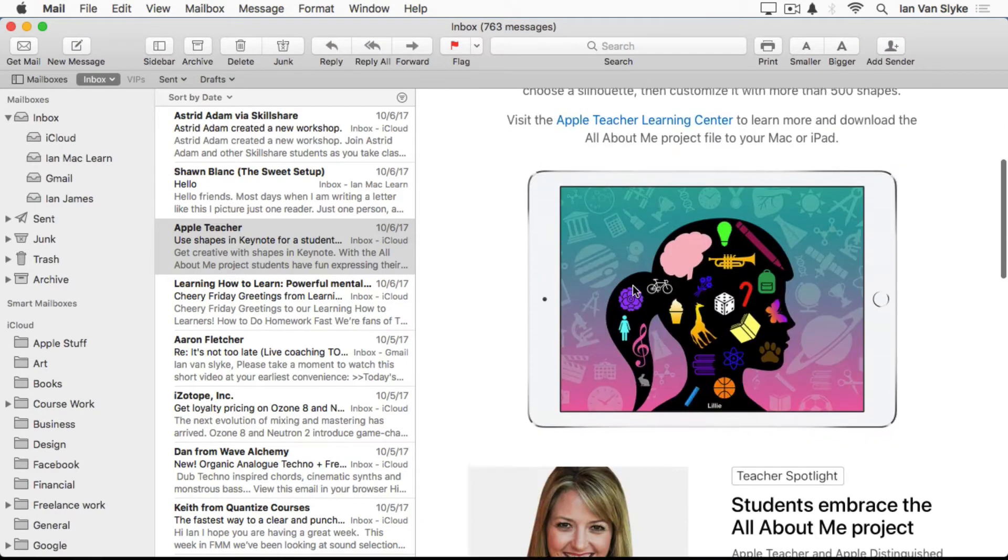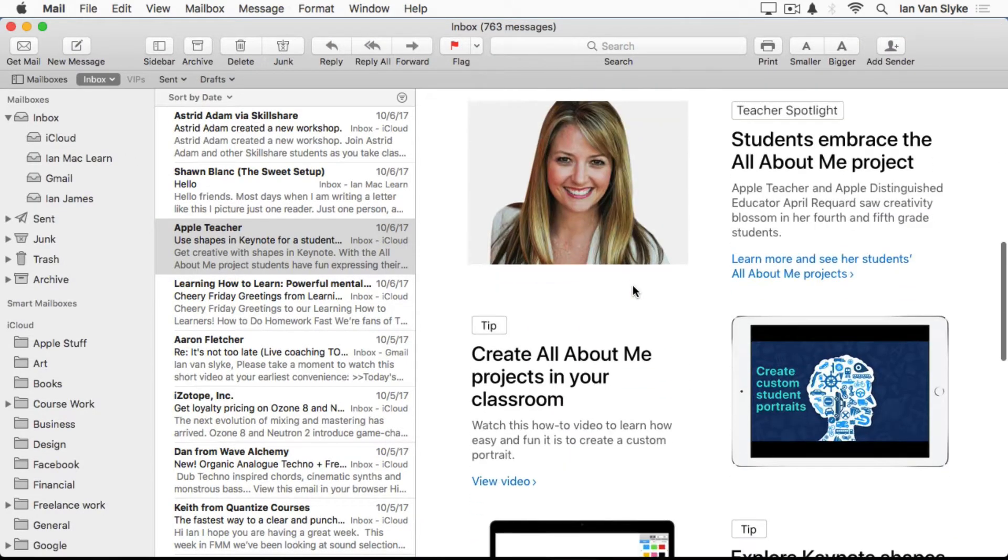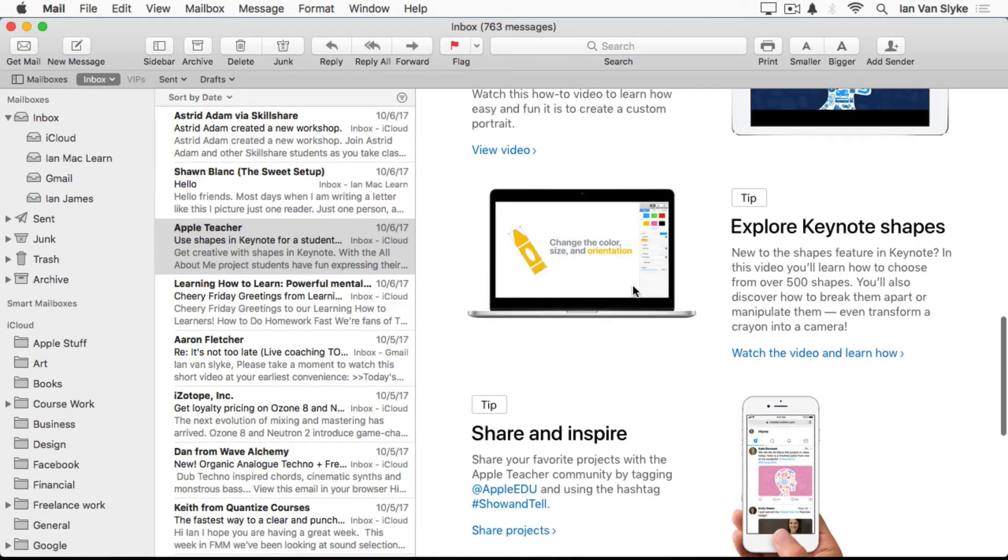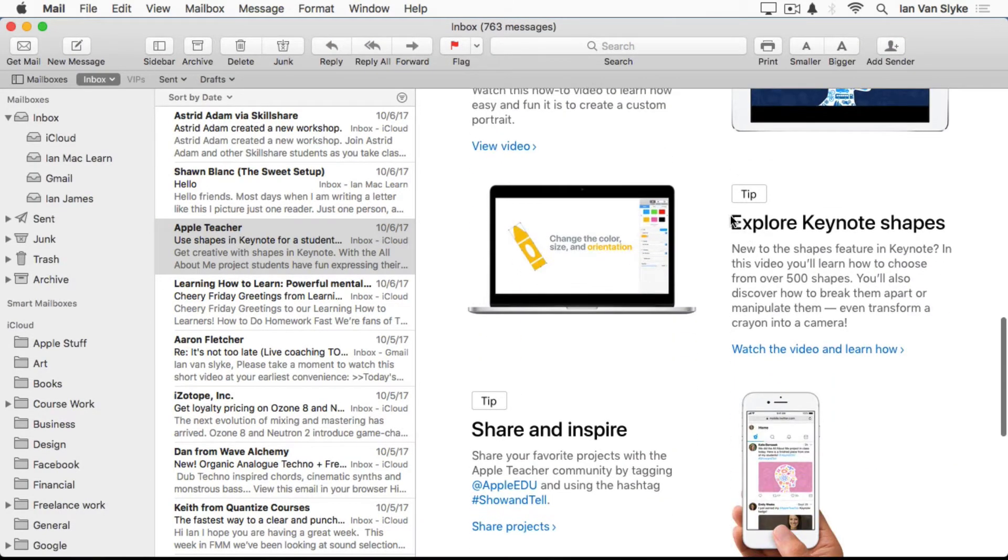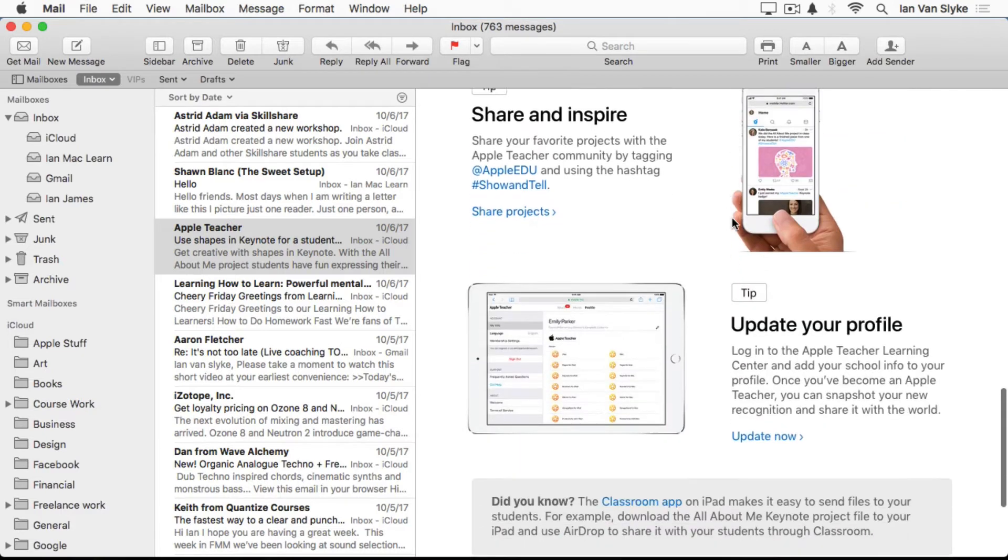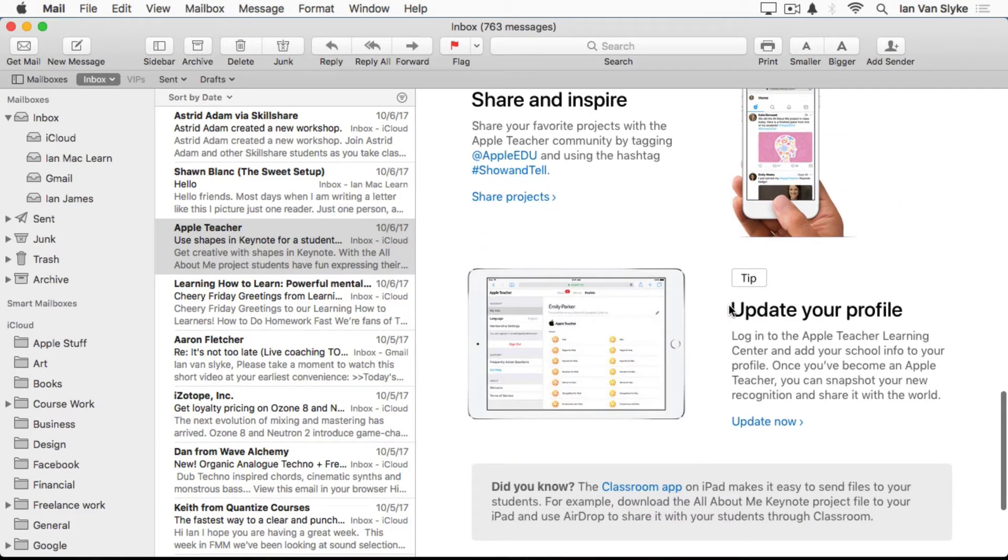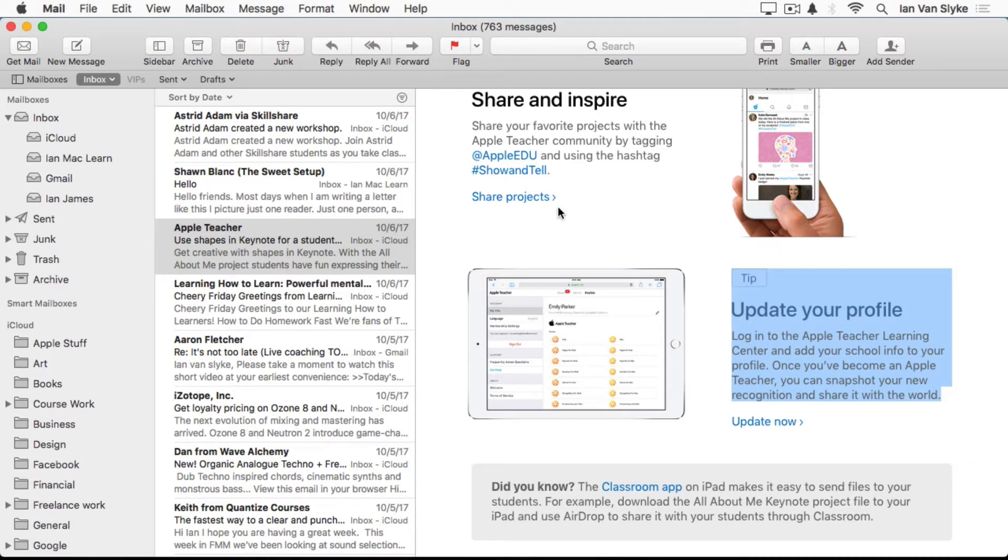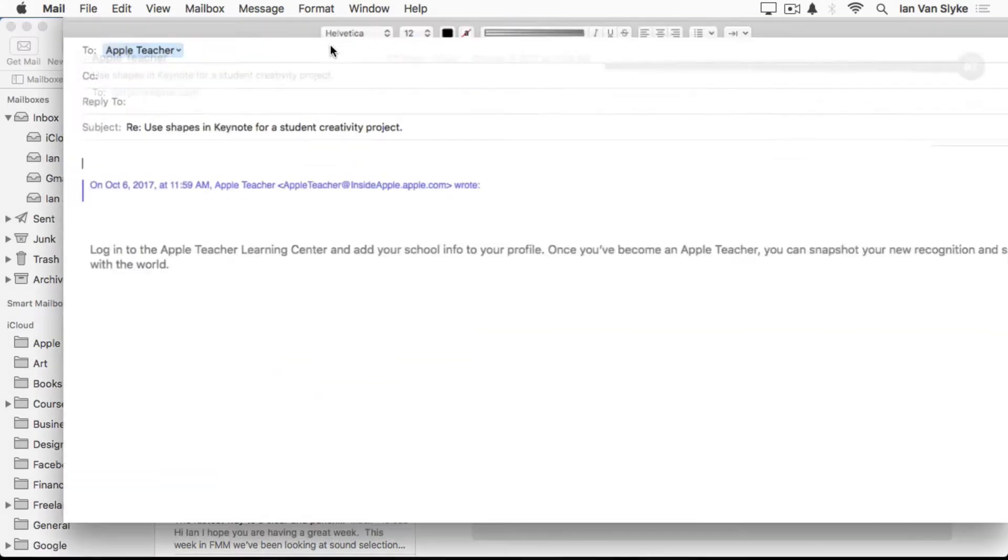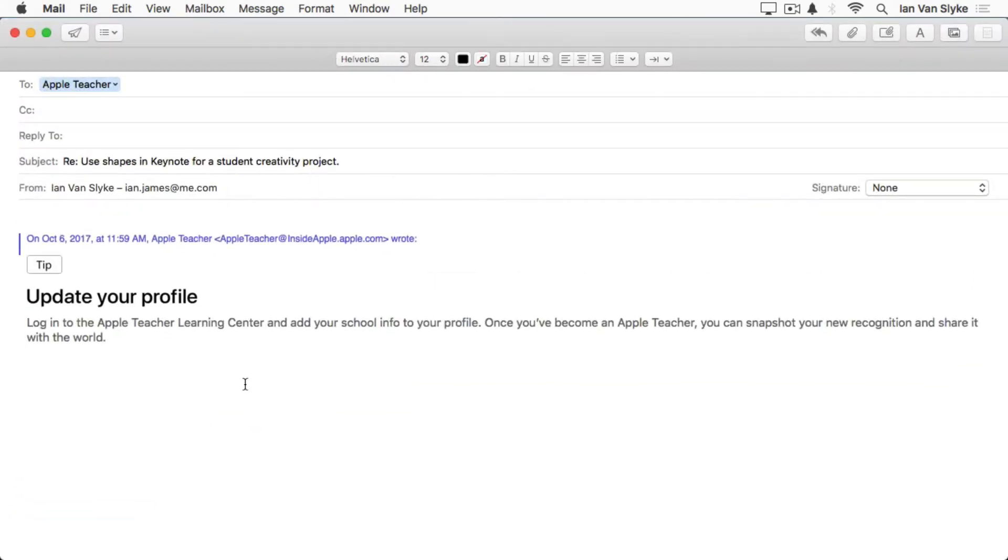If there's a specific question you have about an email, you can simply, let's say I had a question about this update of your profile area. I could simply highlight that before I hit reply. And now that's the only thing that's going to be included in my reply email, which can make it much more clear, concise emails.